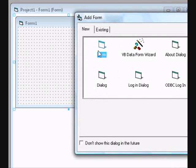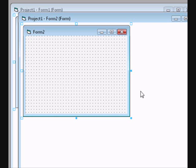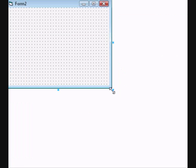First add another form. Make it very big, as big as it can be.